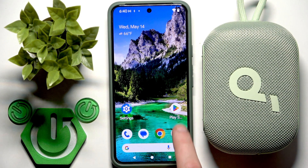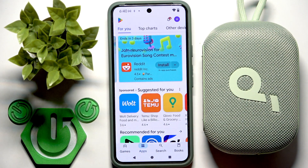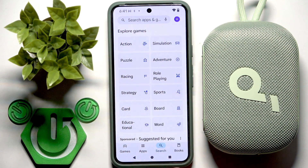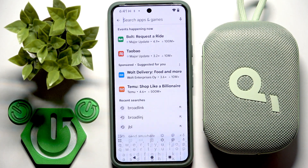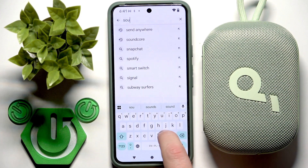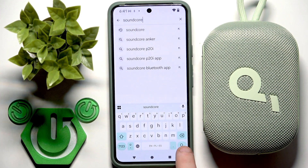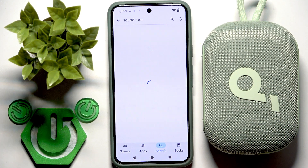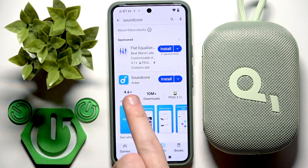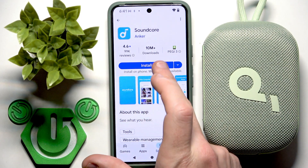You have to start by opening the Play Store and go to the search. Click at the search line at the top and write Soundcore. Now search and you should install this application.